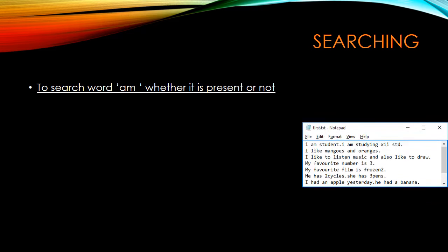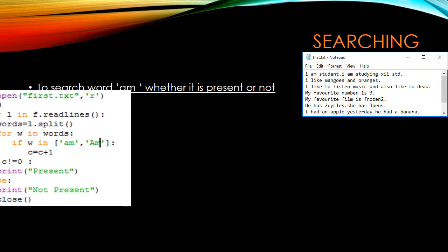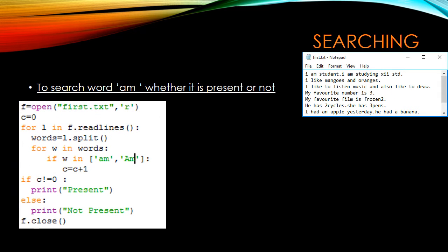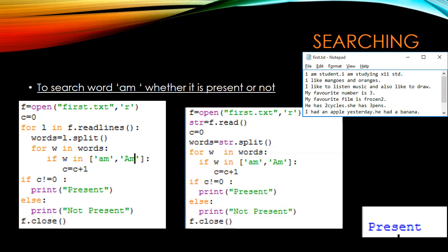Next, we are going to search the word 'am' in the file first.txt. We are reading the line, splitting the line into words, and checking the words while incrementing the counting variable. If it is not equal to 0 it is present, otherwise not present. Using the read method also you can do the same — read all characters and split into words to compare.